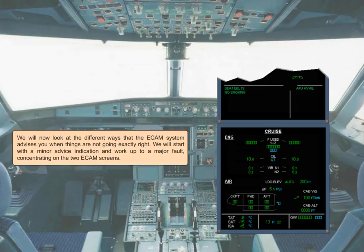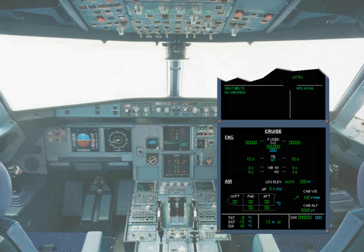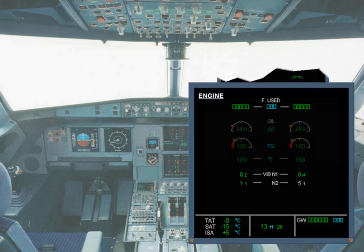We will now look at the different ways that the ECAM system advises you when things are not going exactly right, starting with a minor advice indication and working up to a major fault. If a system parameter, for example an engine vibration level, approaches a limit, the ECAM system will automatically display the relevant system page on the SD. The affected parameter will pulse. Notice that at this stage the parameter is still shown in green since it is still within normal limits. This is known as an ECAM advisory, and you should refer to the QRH to find the related recommended action.